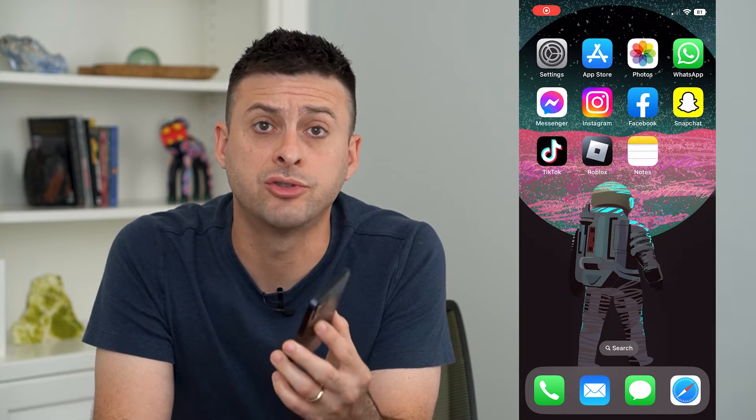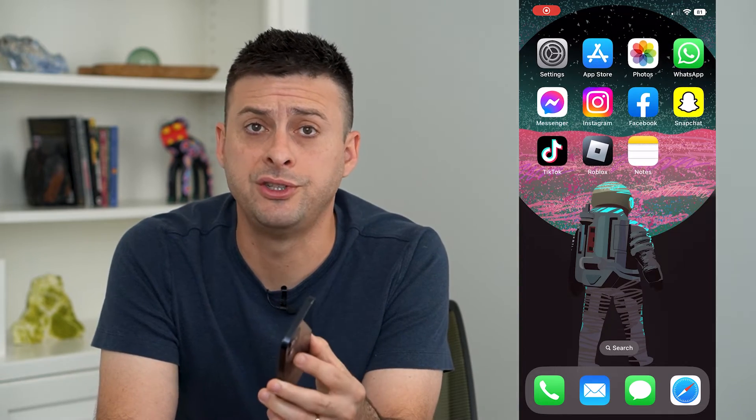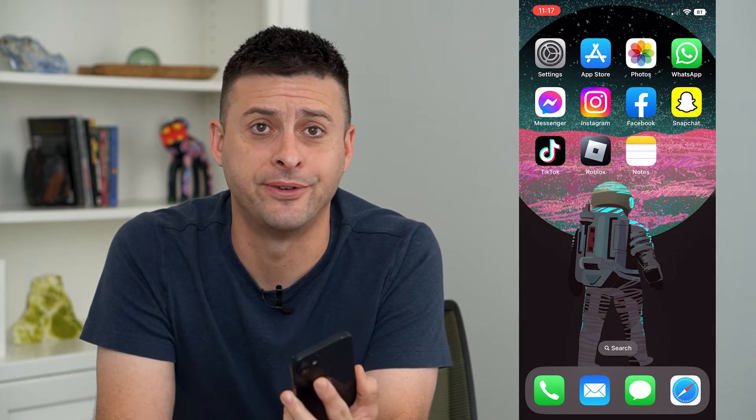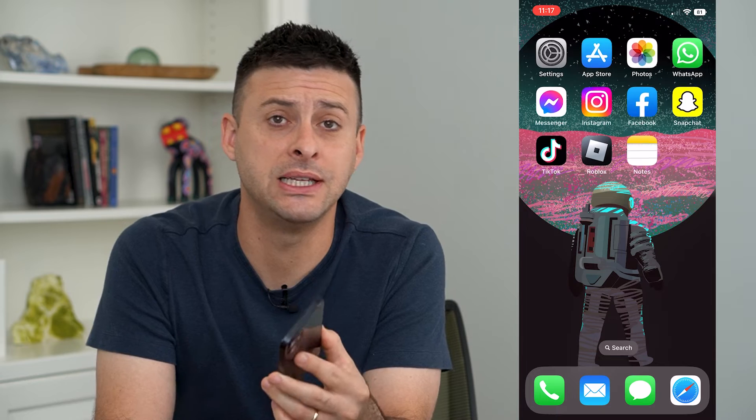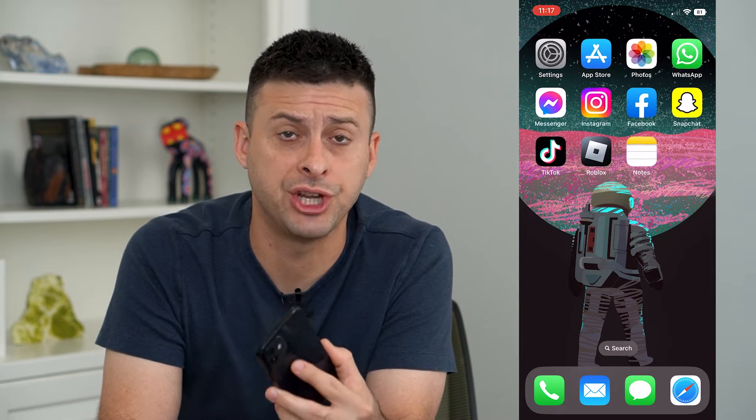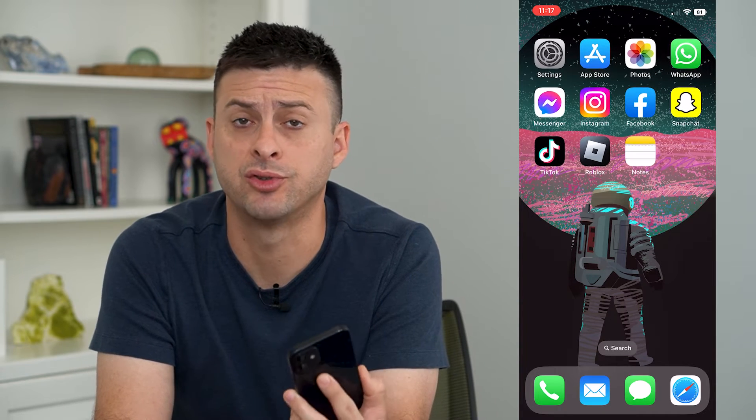Let's change the country or region on your iPhone. There are two different places where you can change that country or region, and I'm going to walk you through both different places and how to change it.